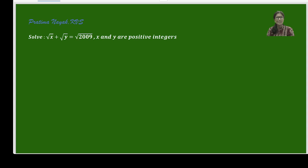Hello friends, I am Pratima. I welcome you all to my channel. Today I am solving one Math Olympiad based question from algebra: solve square root of x plus square root of y is equal to square root of 2009, where x and y are positive integers.